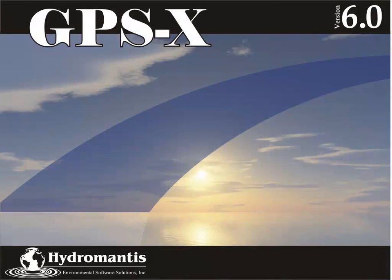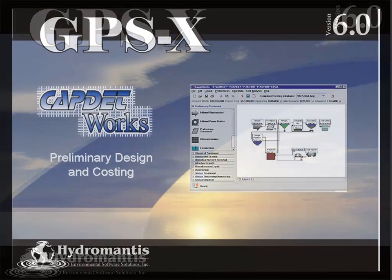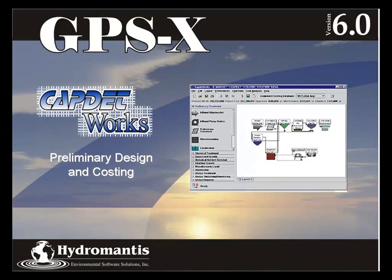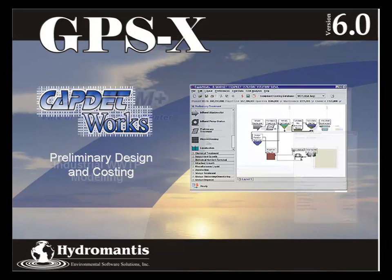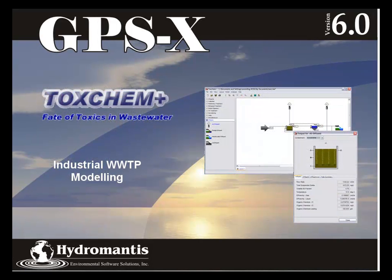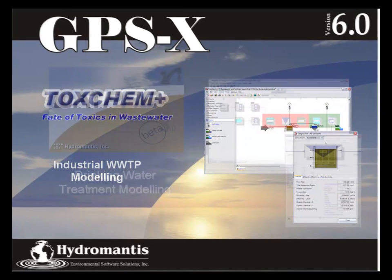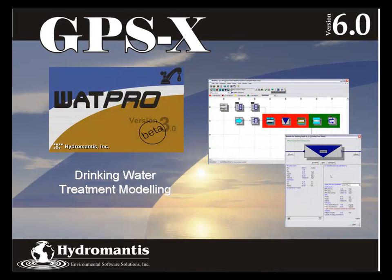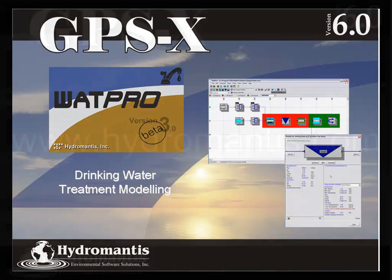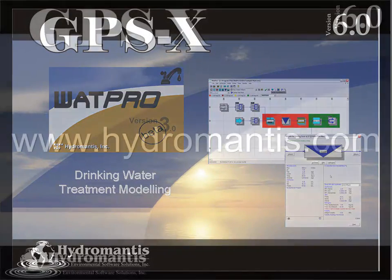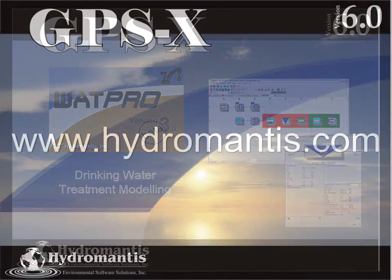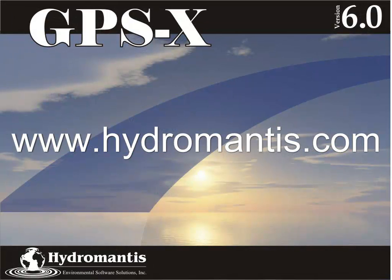Thank you for watching this video. If you're interested in information on our other software products such as CAPDET Works for Preliminary Design and Costing, ToxChem for Industrial Wastewater Treatment Modeling, or WattPro for Drinking Water Treatment Modeling, you can visit our website at www.hydromantis.com for further information.